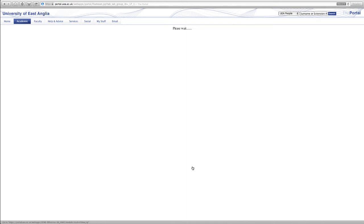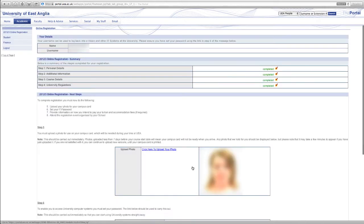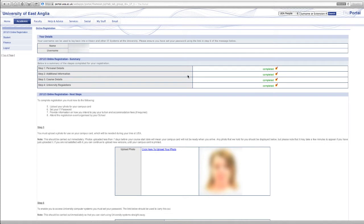Now as a new student you will be presented first with your online registration for this academic year. We can see that this student has completed all of their online registration, the four various steps, and this is identified by a green completed and tick sign.